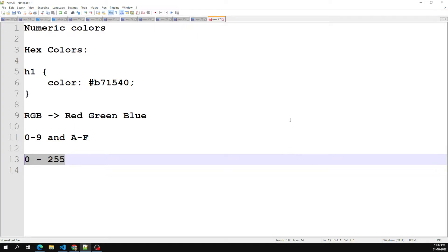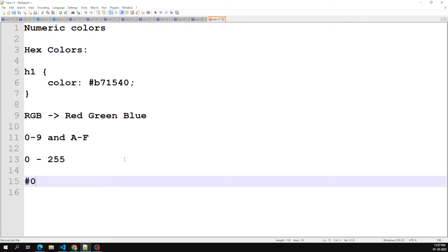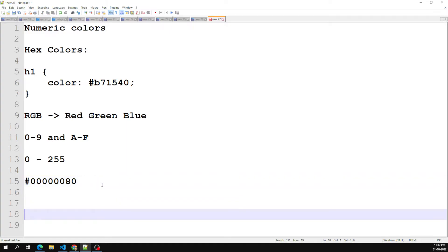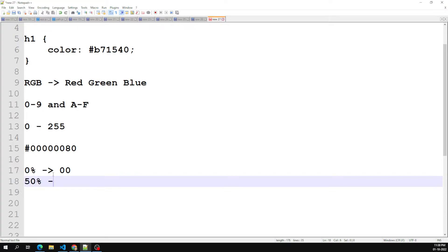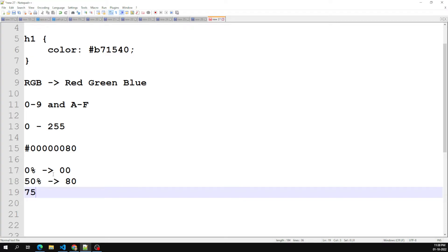In hexadecimal code you can add another two digits to the six-digit sequence, making it an eight-digit sequence. For example, to set black: hash 000000. You can also add an alpha value — for example, adding '80' as the last two digits gives 50% transparency, and 'BF' gives 75% transparency. Adding '00' means zero percent transparency.